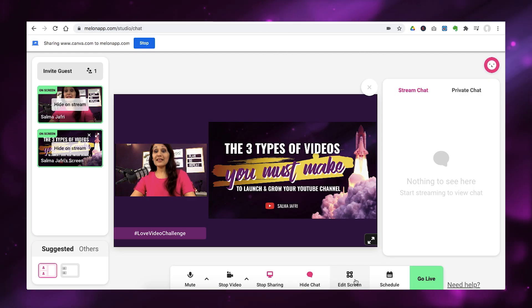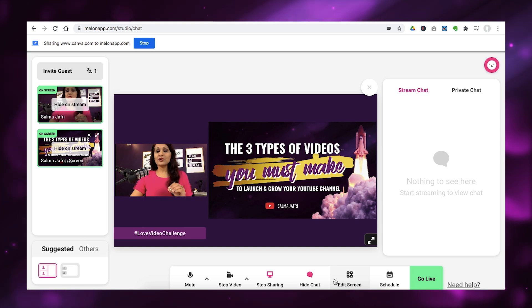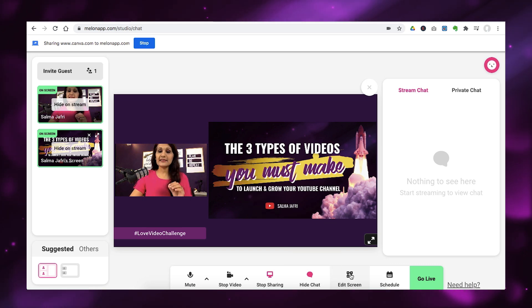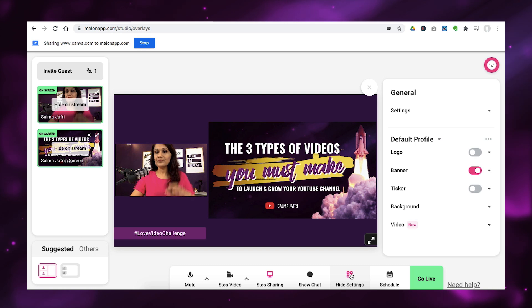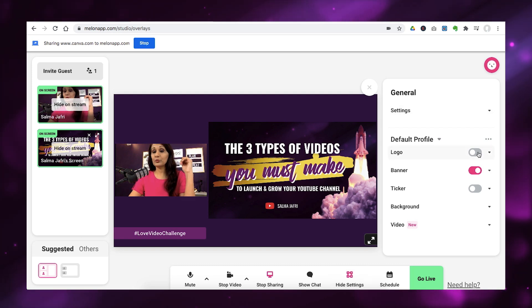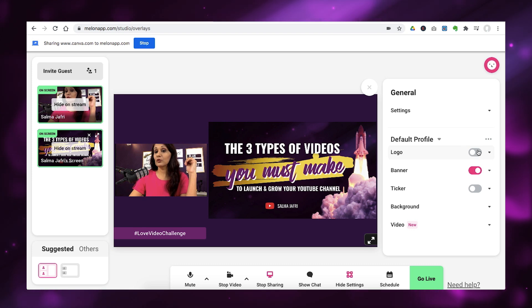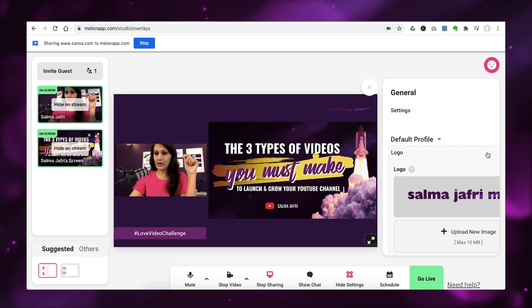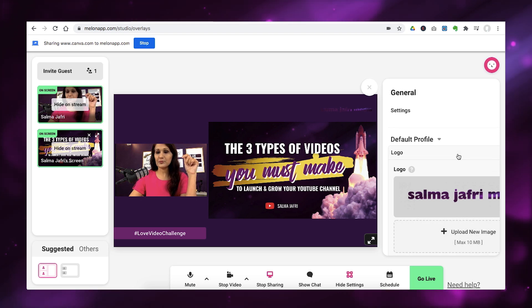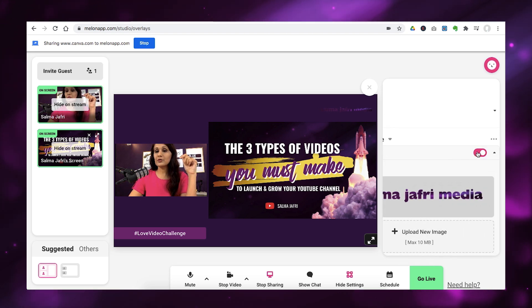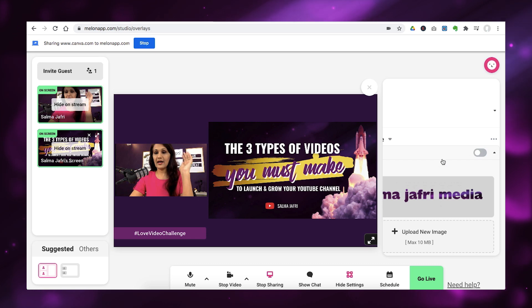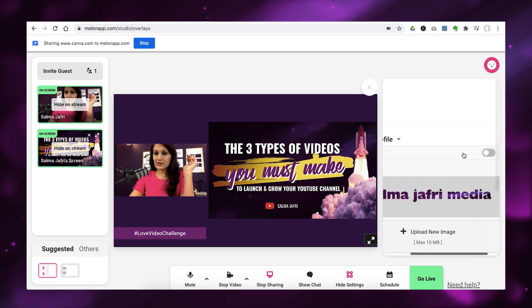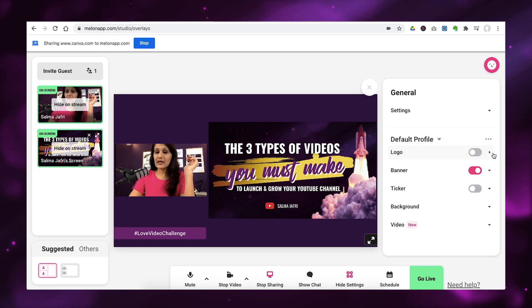So, the next thing I want to show you is how to configure your stream. So, you want to go here into where it says edit screen. And these are all the settings that you can configure. So, if you're on the pro plan, you can actually add in your own logo here. So, you can just click logo and add in whatever logo. You can upload your image. Or you can just not have a logo there.